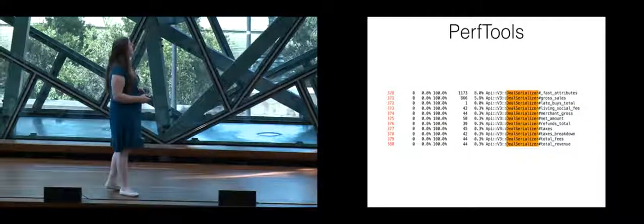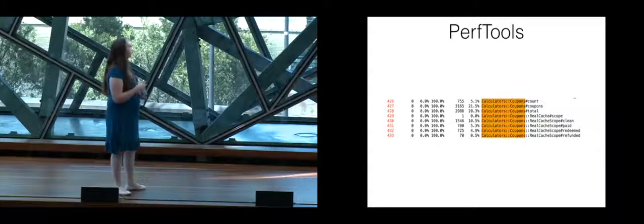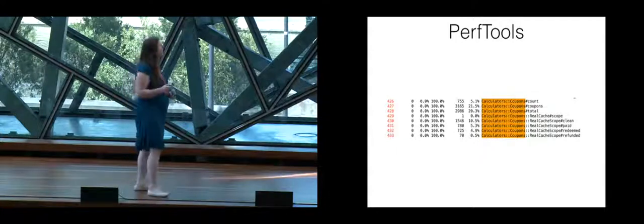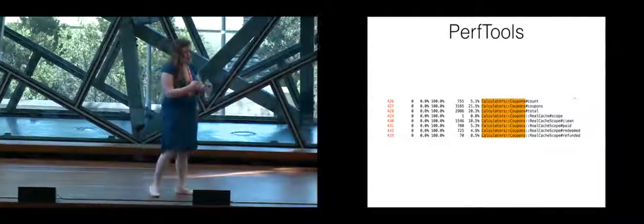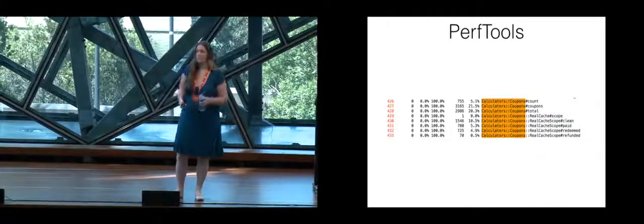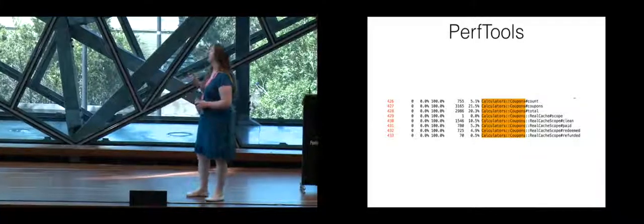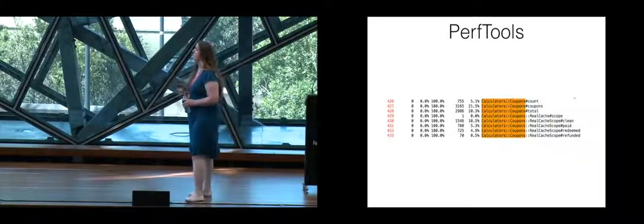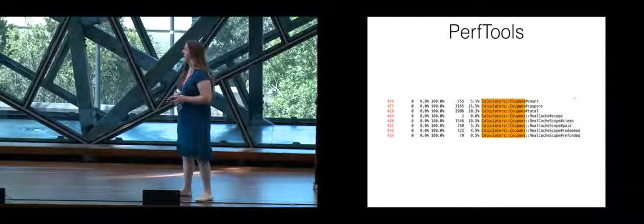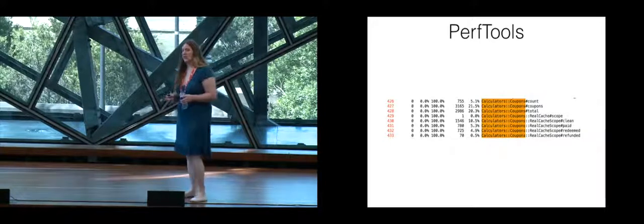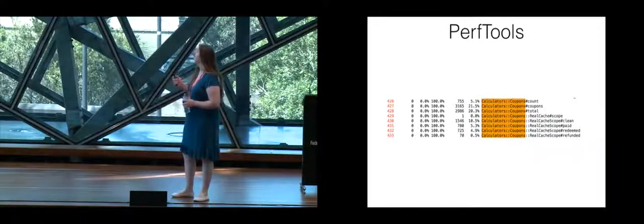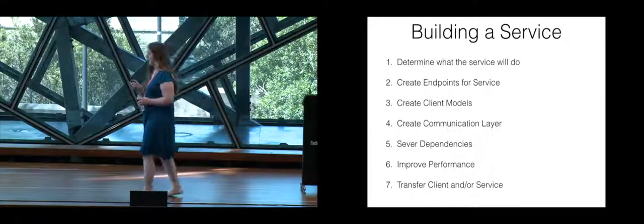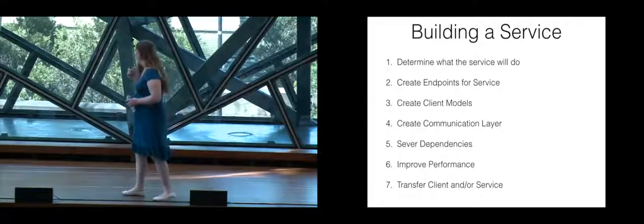So I then dug in, looked at gross sales and eventually found coupon calculator which the coupons method took 21.5% of time so that's like 10% less than the total time that it took to run the request so this is basically the method that I needed to focus all of my time on because that was taking two thirds of the entire time to process everything. Turns out it was also a big part of creating all of those objects that then the garbage collector would take time as well. So that's a rough overview of PerfTools and how to drill down into things.